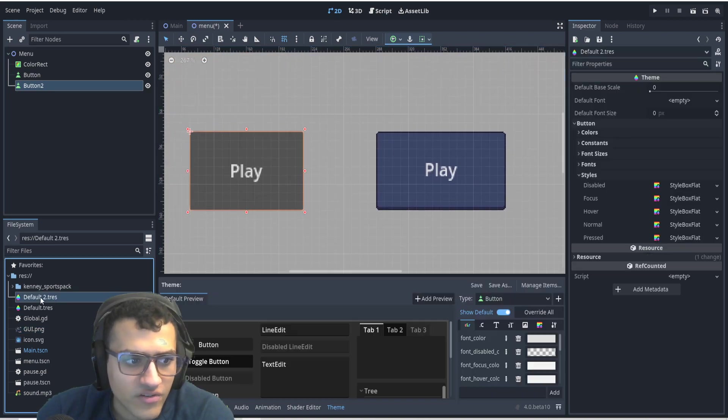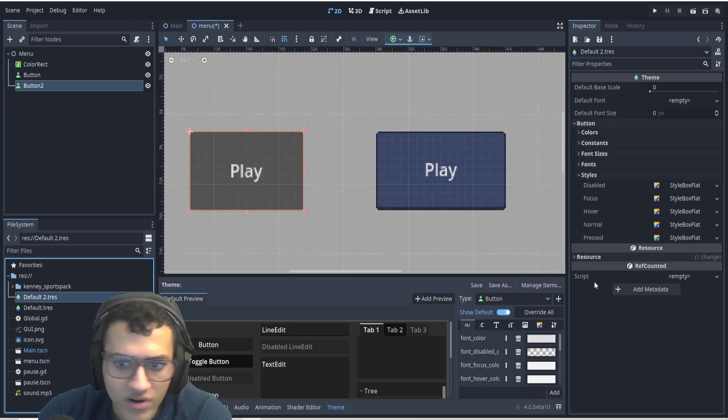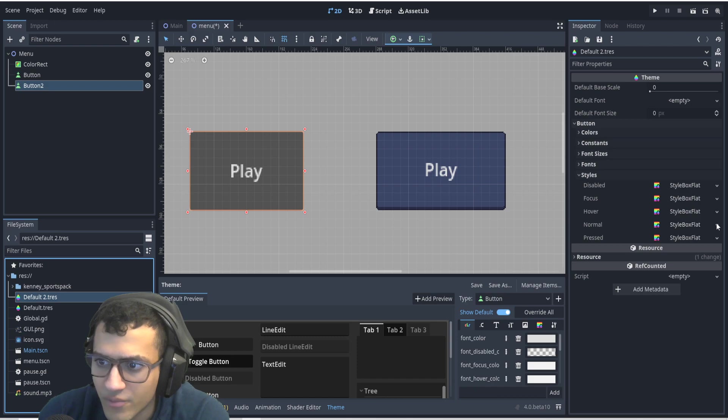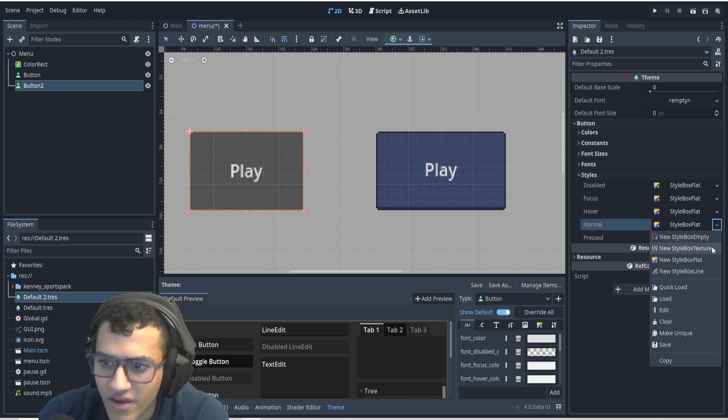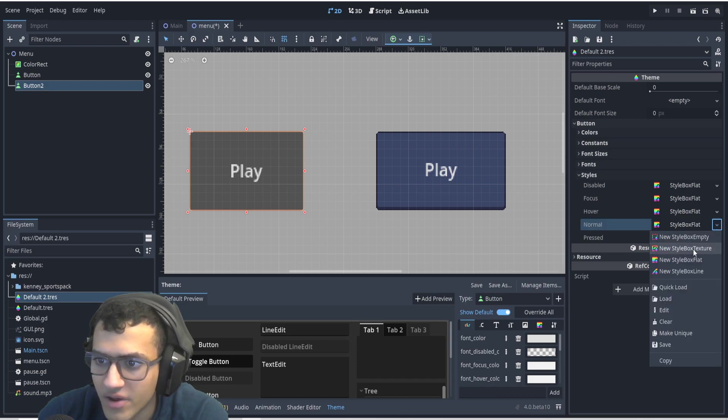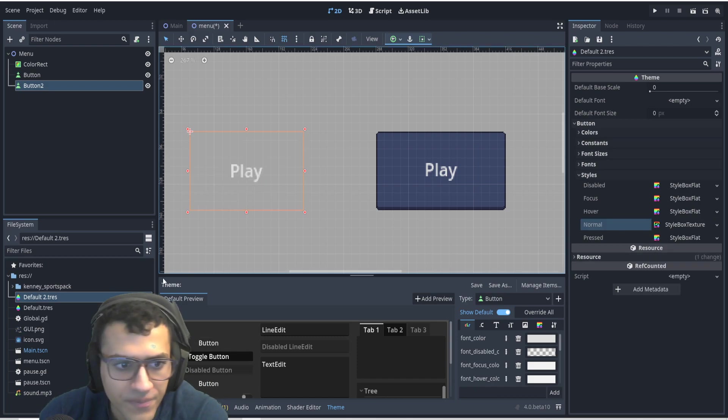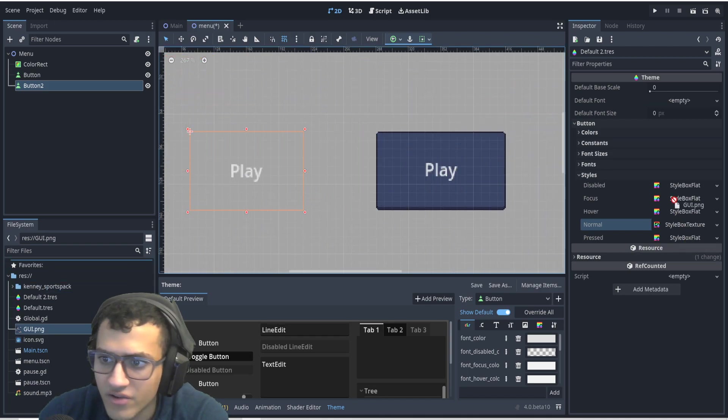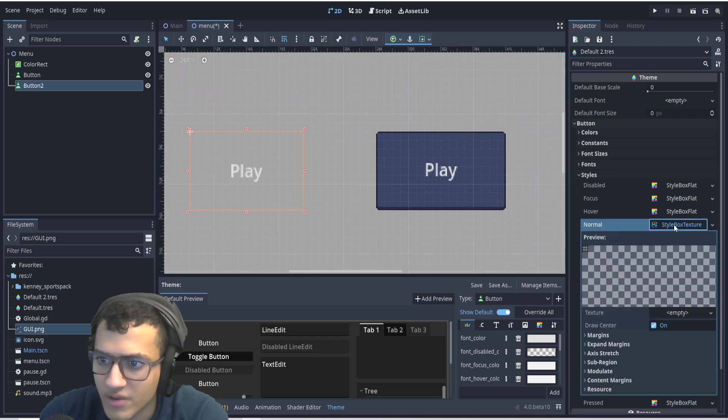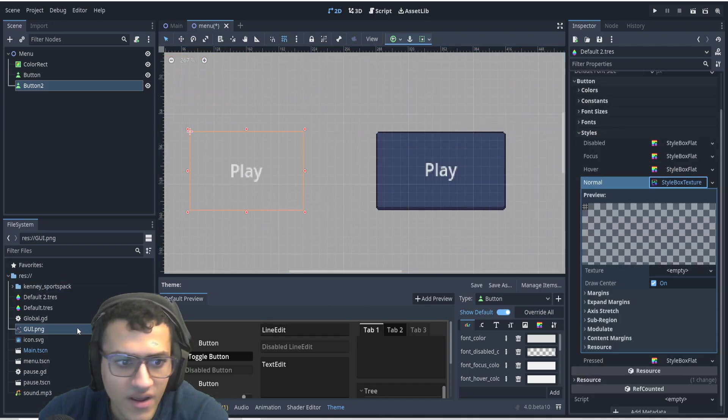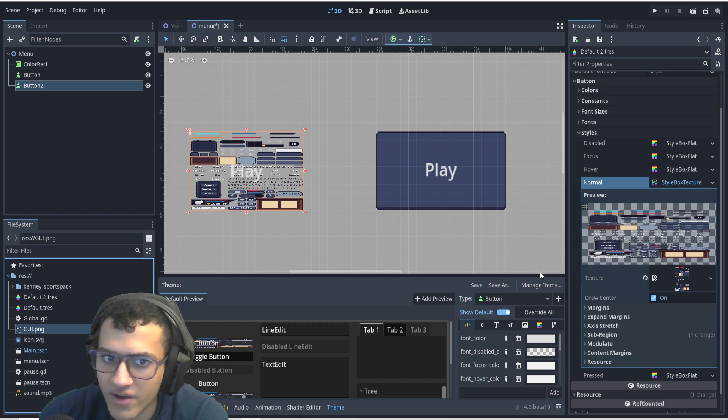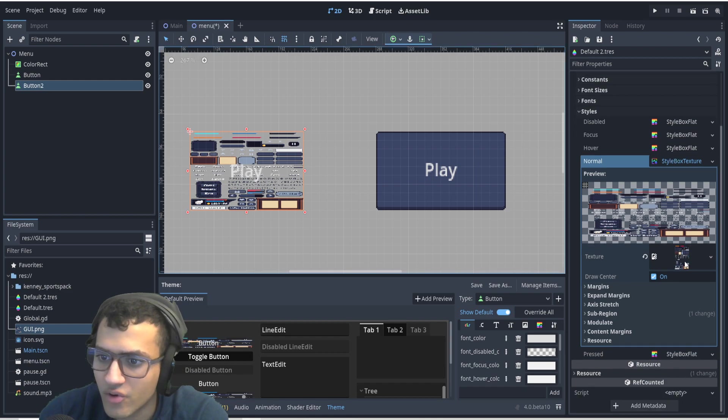All right, back to default two. We're going to go to normal. We're going to create a new StyleBoxTexture. We're going to drag and drop the GUI into, we're going to click it, open, and then drag it into the texture that allowed us to open it.